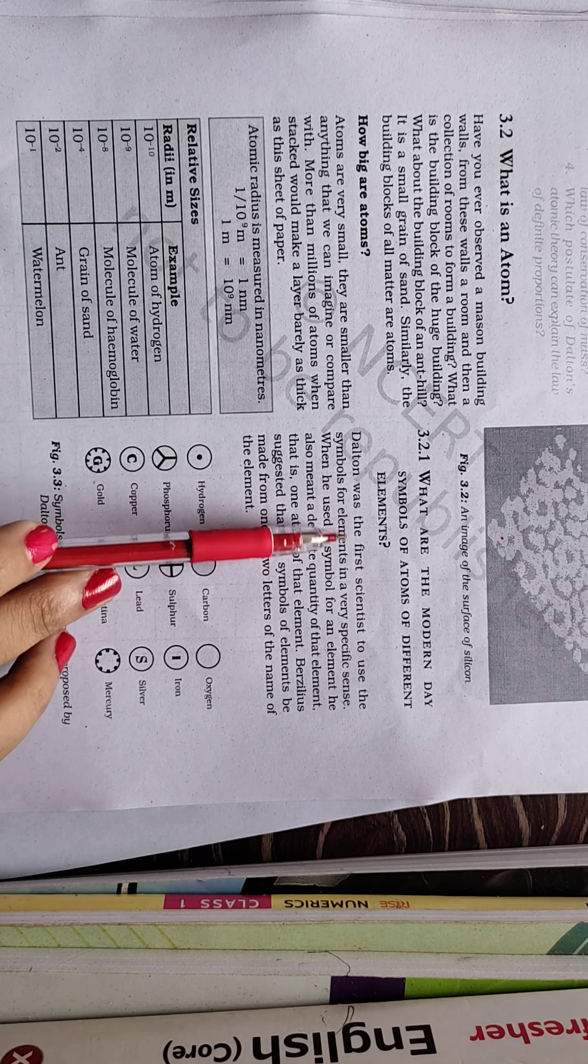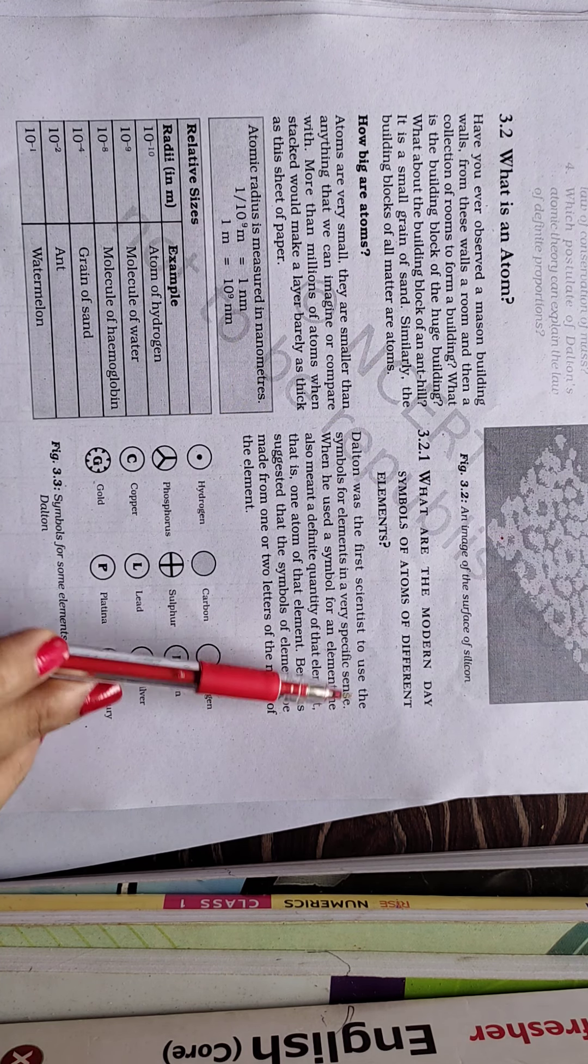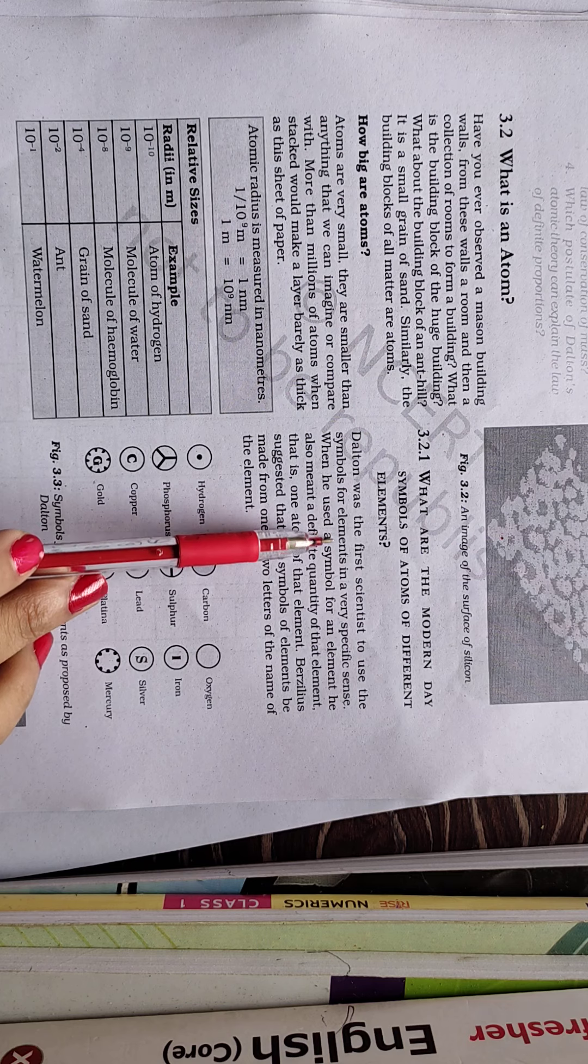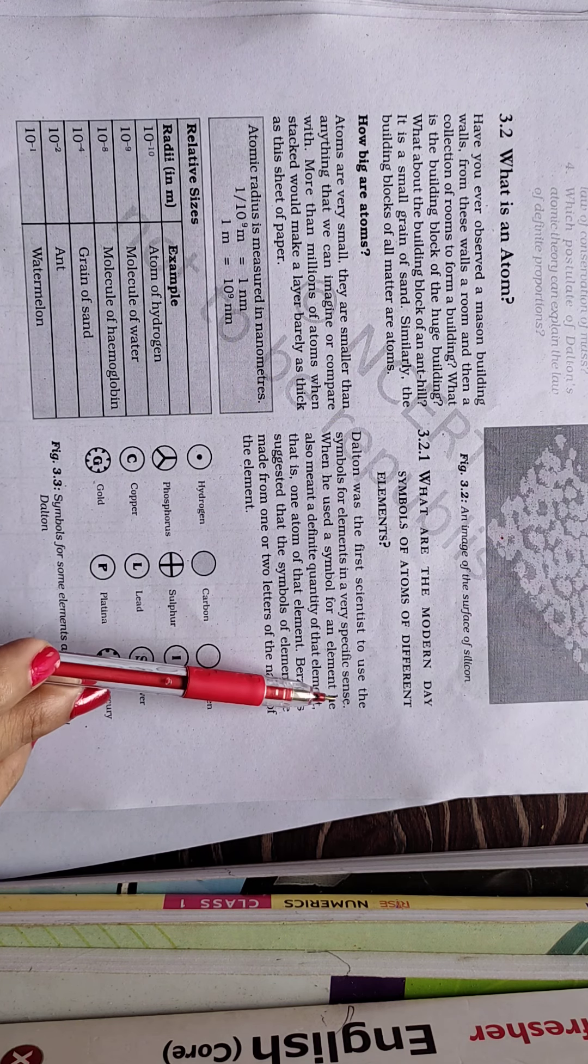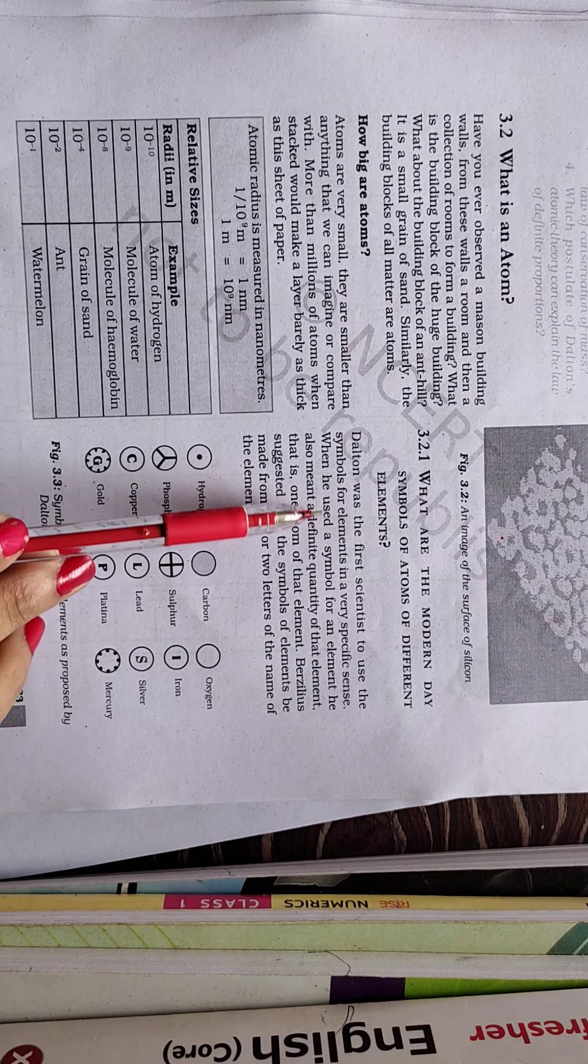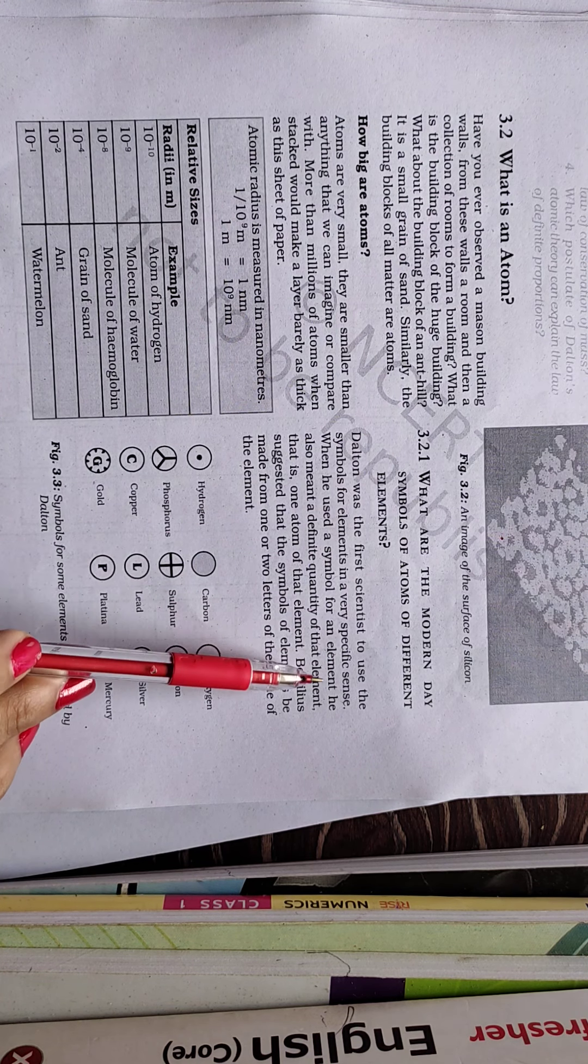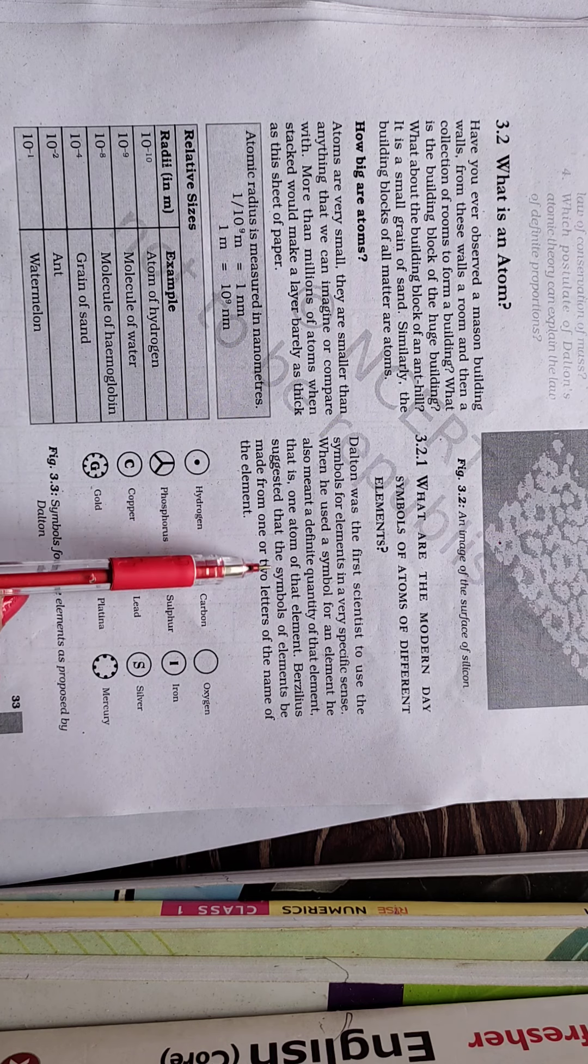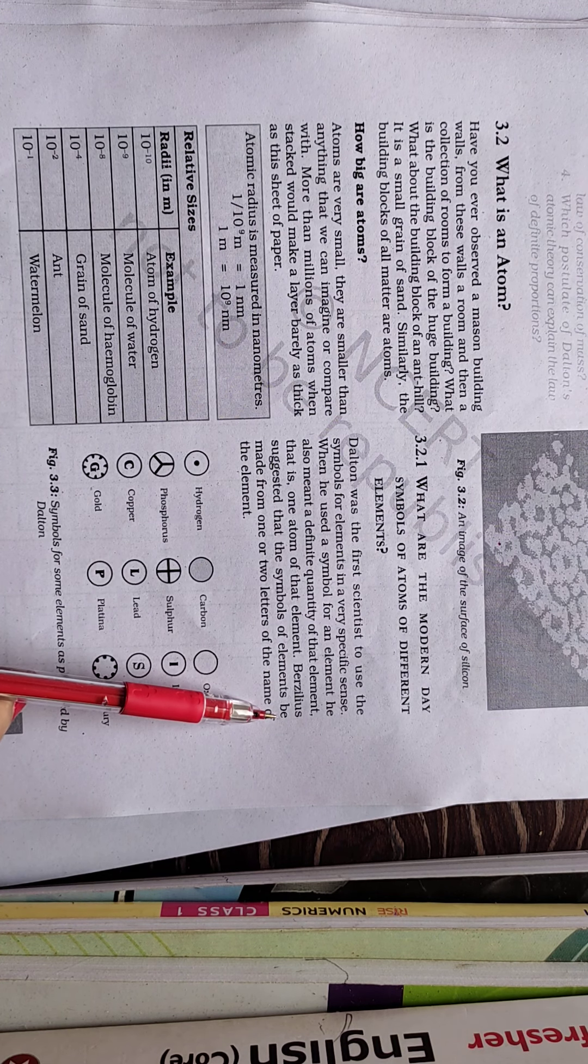But modern day symbols of the elements are given over here. So Dalton was the first scientist to use the symbols for elements in a very specific sense. When he used a symbol for an element, he also meant a definite quantity of that element, that is one atom of that element.